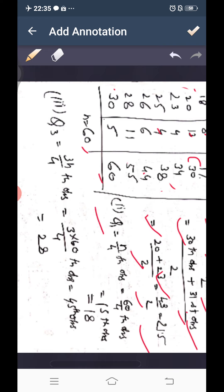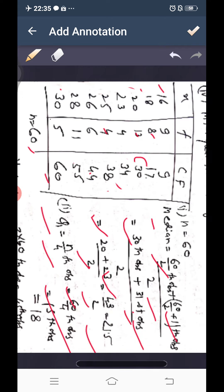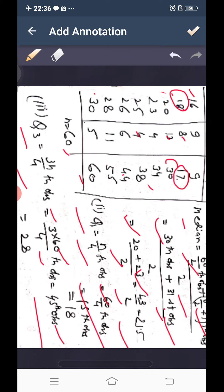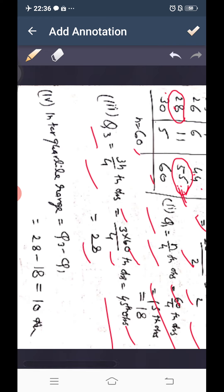Lower quartile Q1 = n/4 = 15th observation, which lies in the second CF group (9 to 17), giving Q1 = 18. Upper quartile Q3 = 3n/4 = 45th observation, lying in the group with CF 45–55, giving Q3 = 28. Interquartile range = Q3 − Q1 = 28 − 18 = 10.